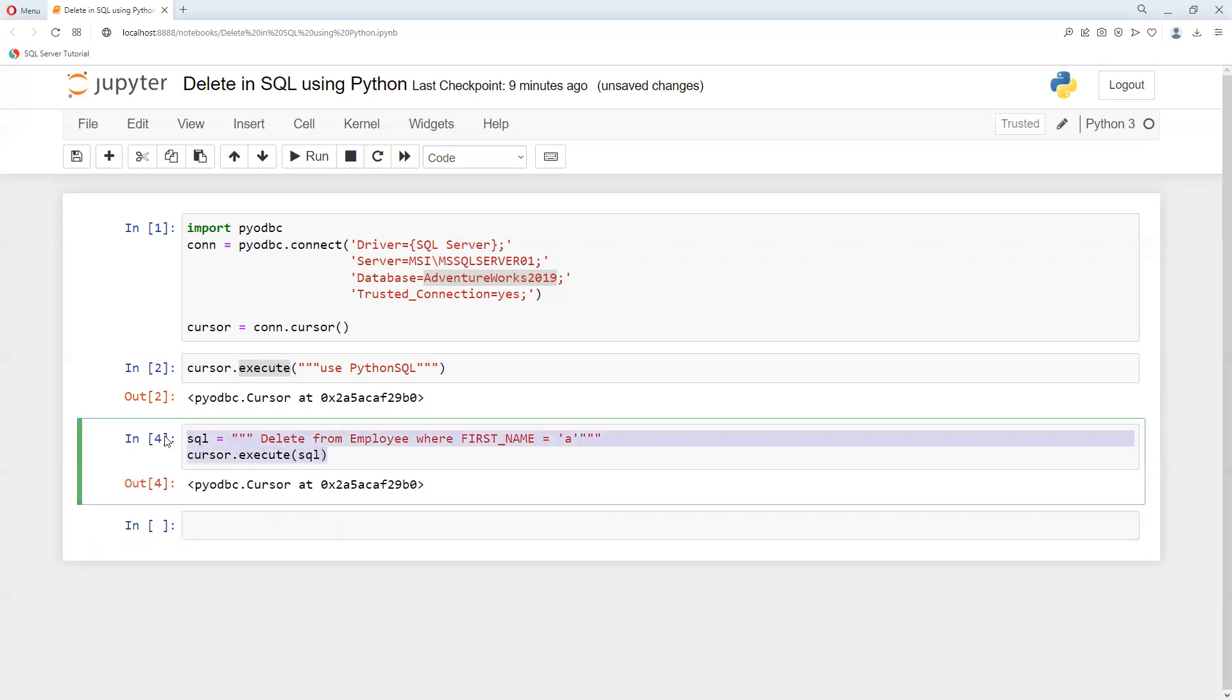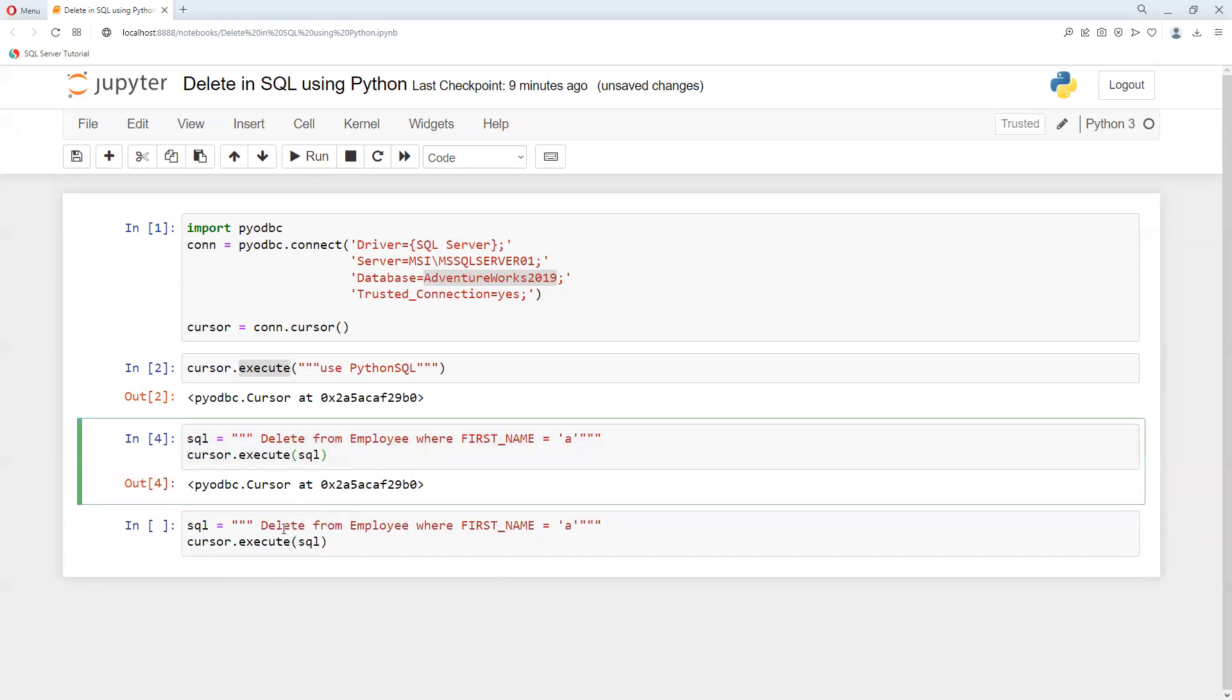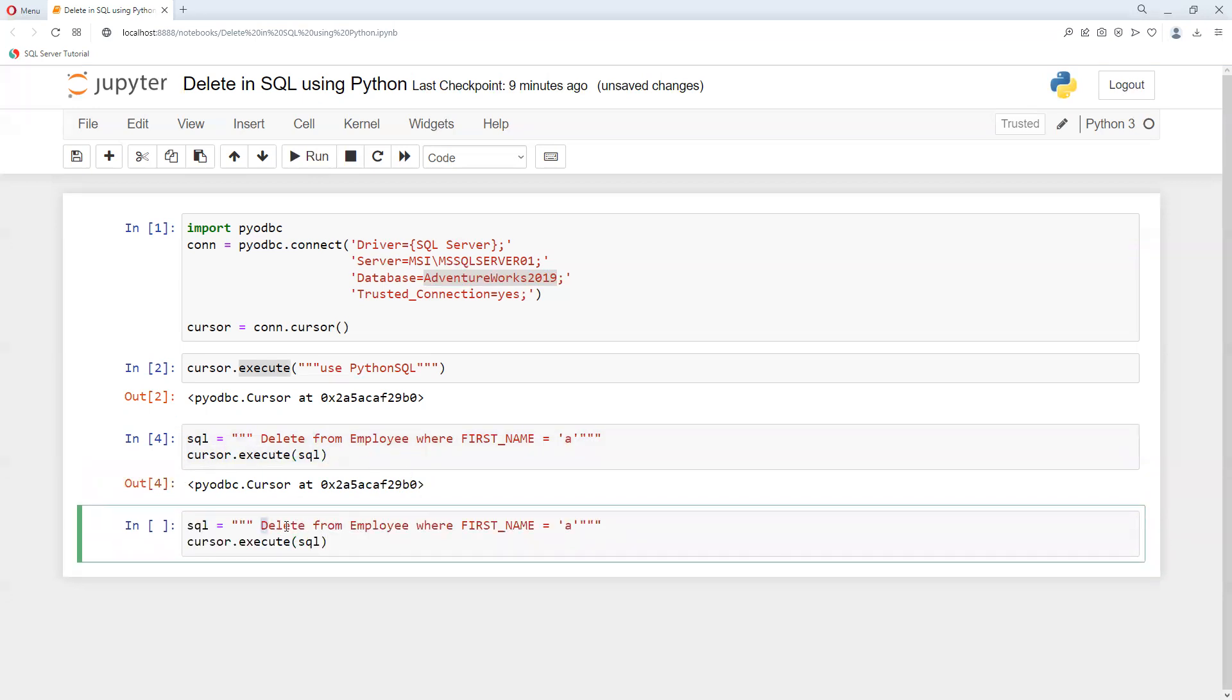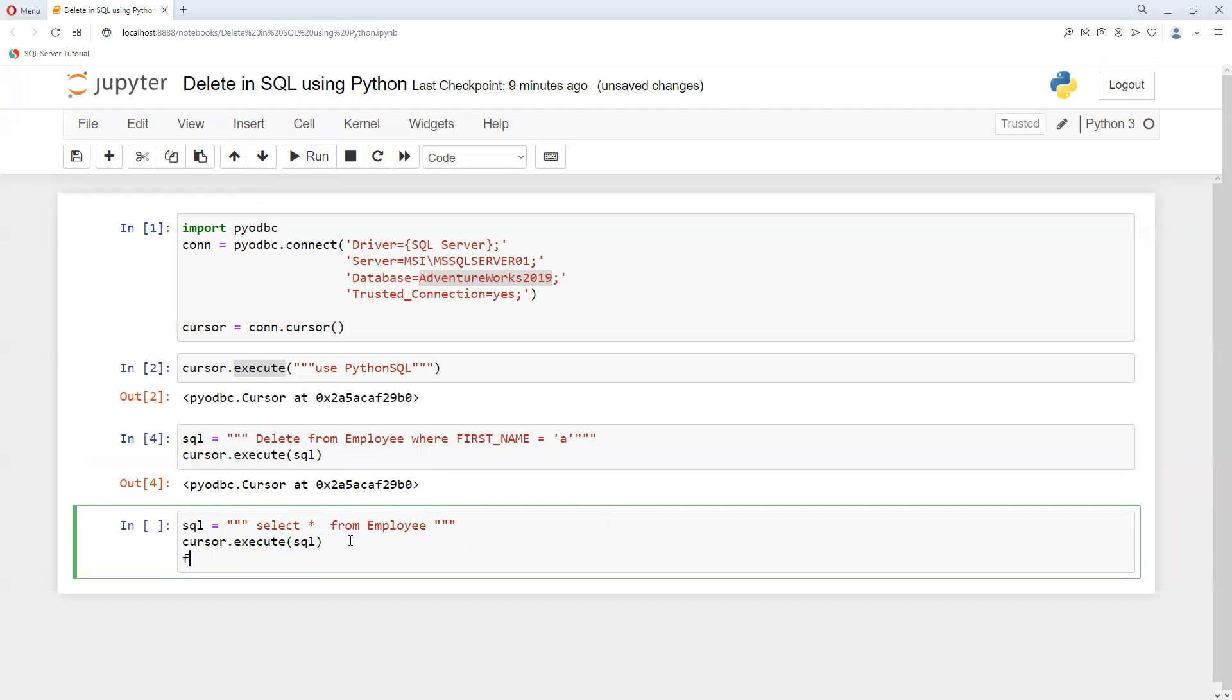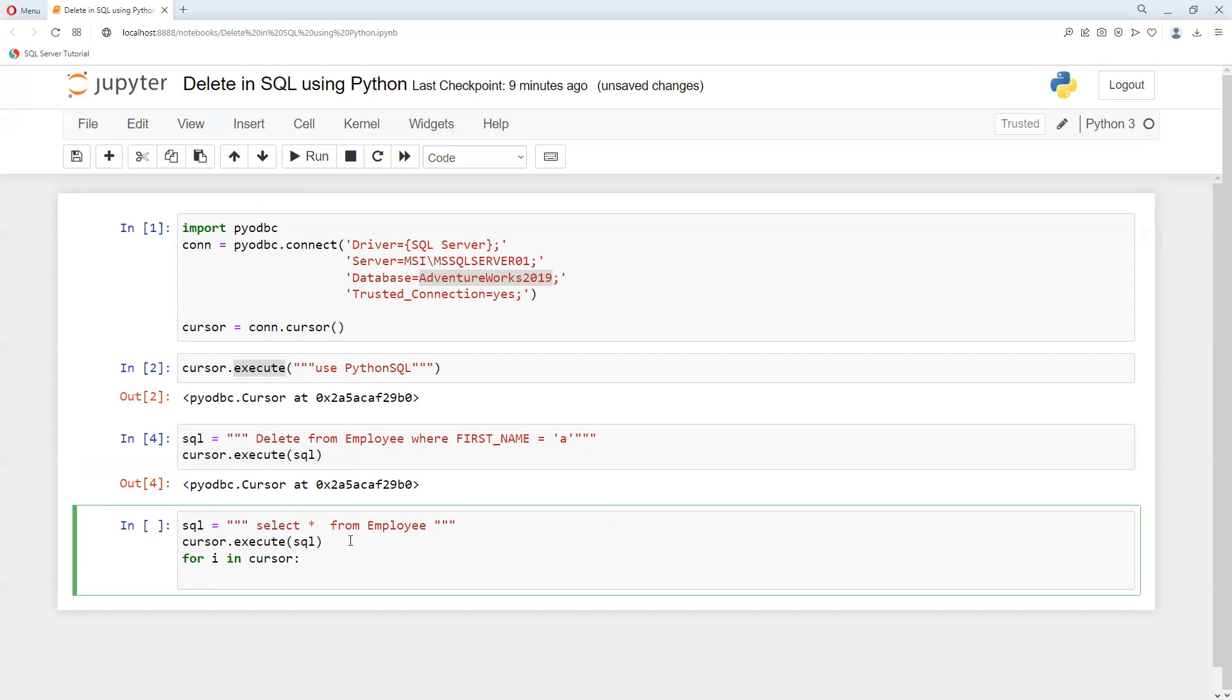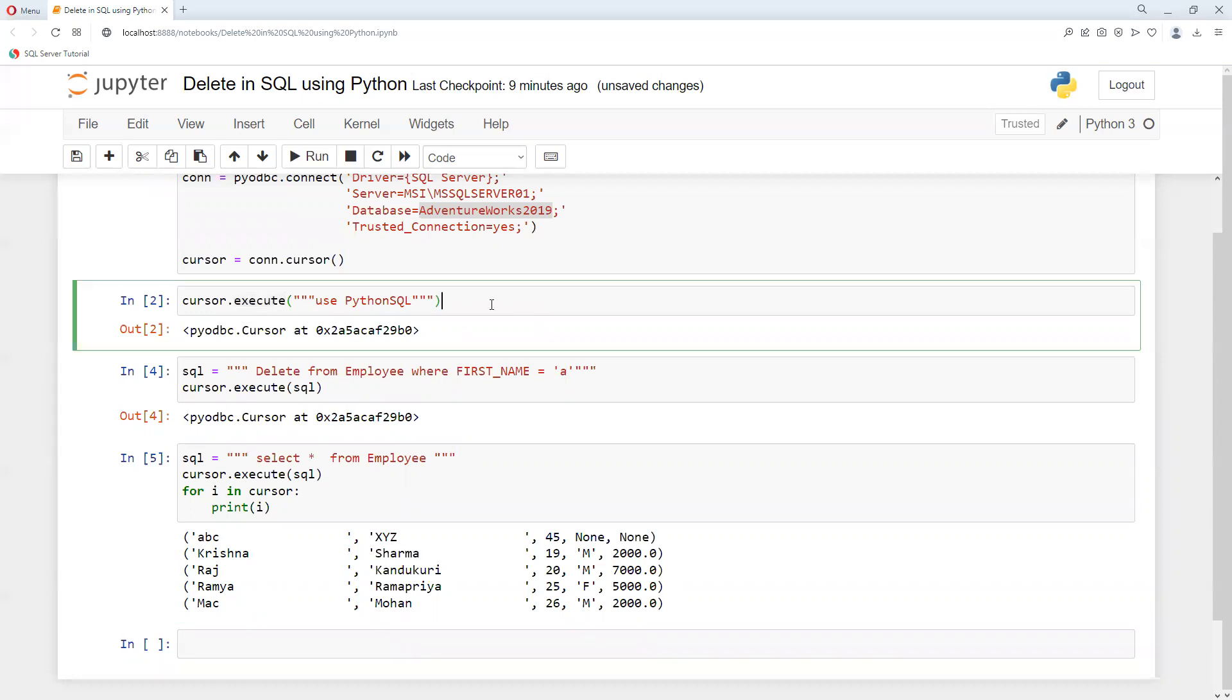So what I can do, I will go ahead and put a SELECT statement. Let's start from this. And now after this we need to put for i in. So now we can see that the name, first name started with 'a', it's got deleted.